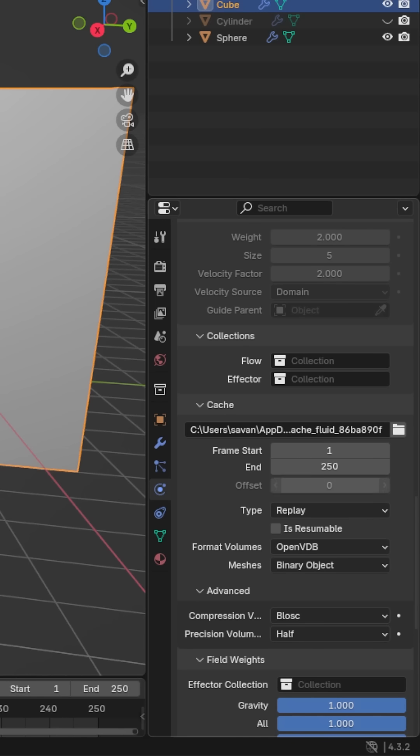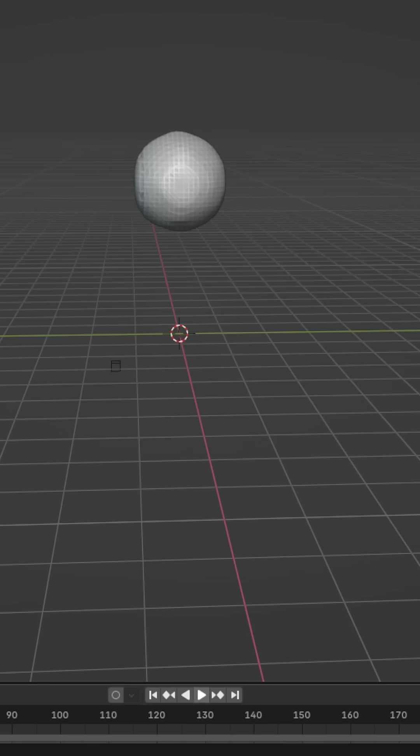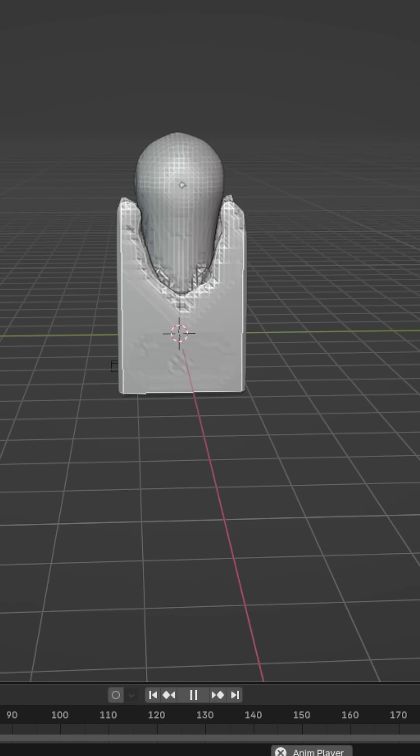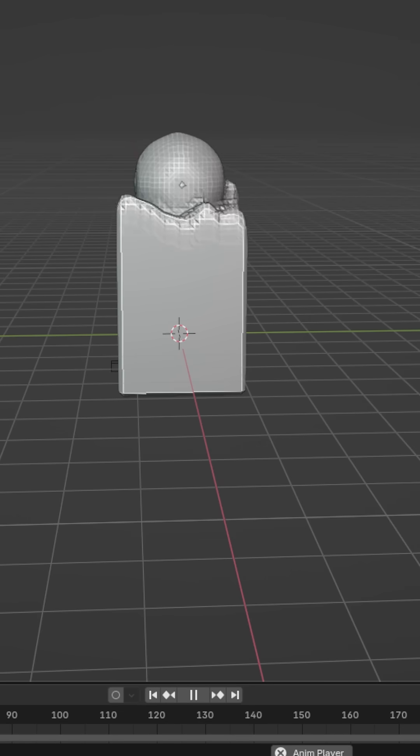Scroll down to cache, and the start and end frame are the length of the fluid simulation. If you click play on the timeline, then at this point you should see the simulation play in the viewport.